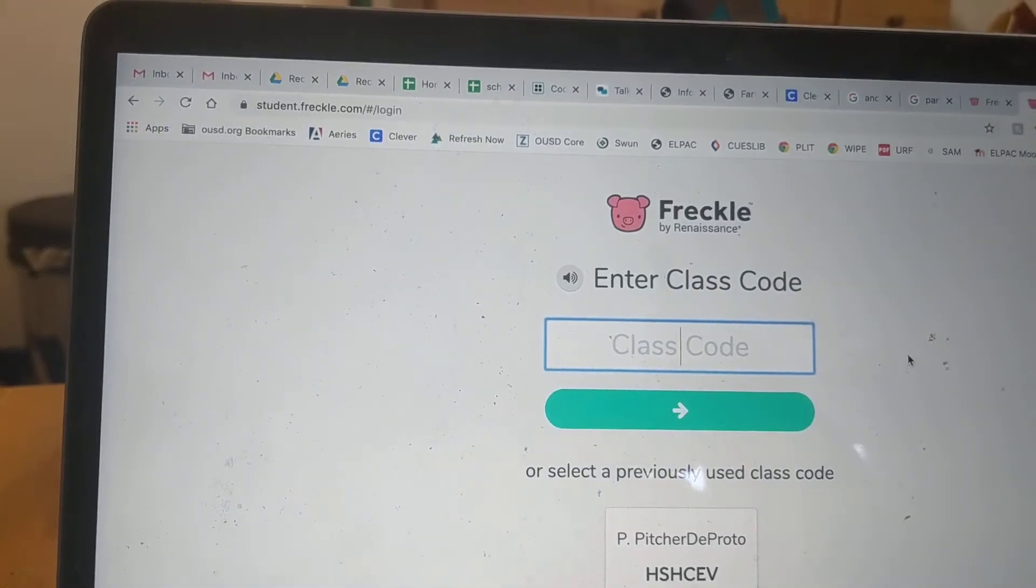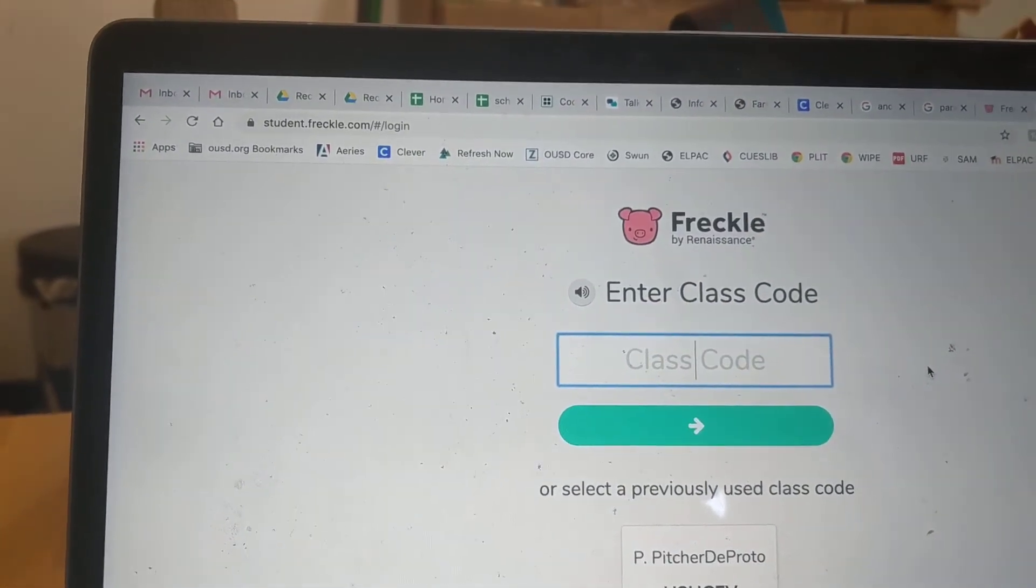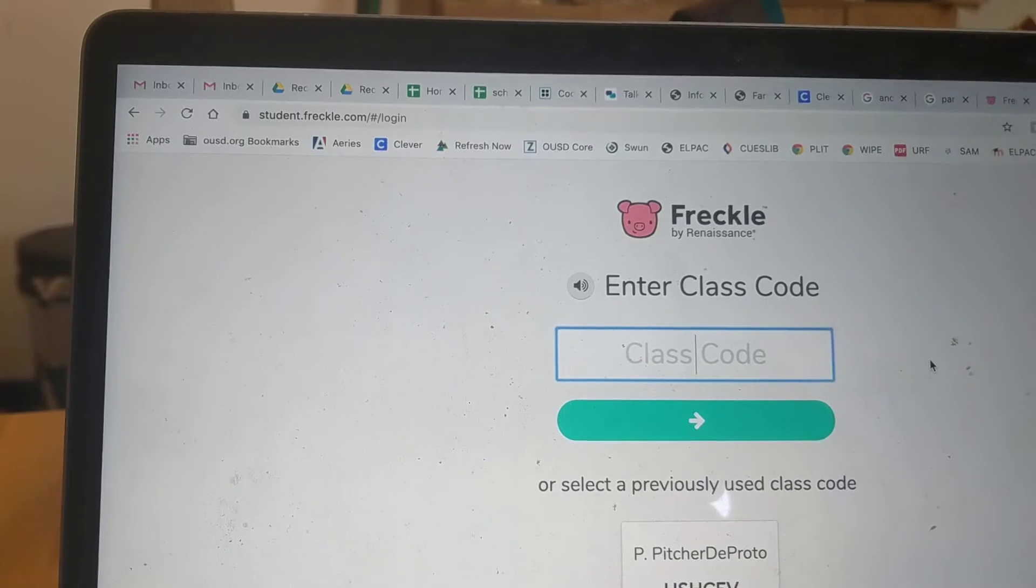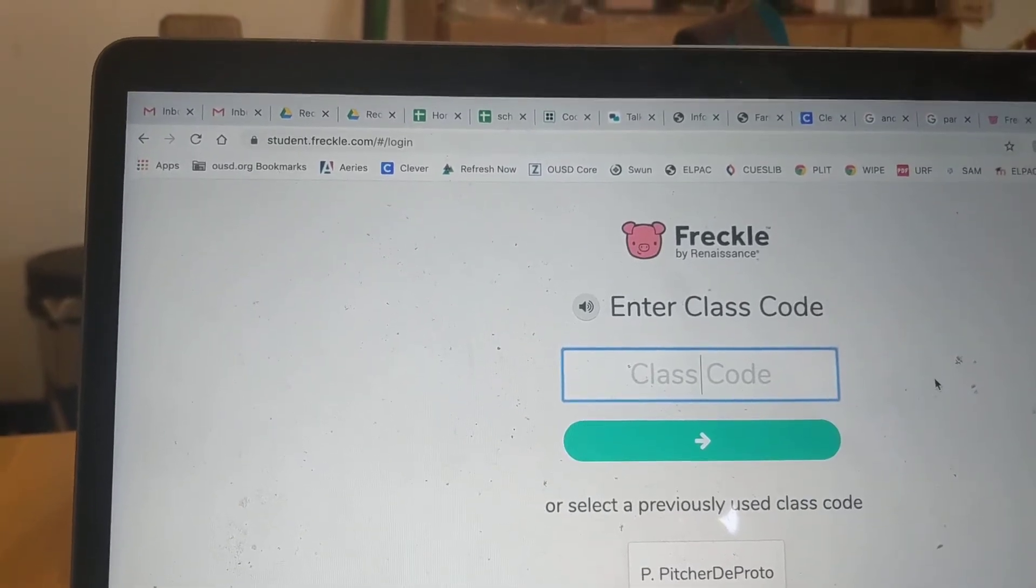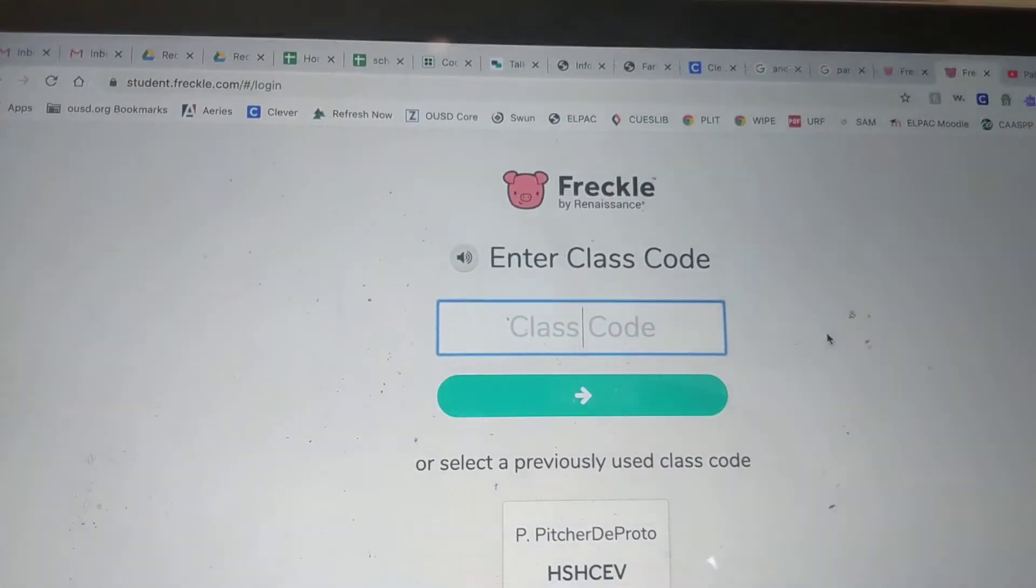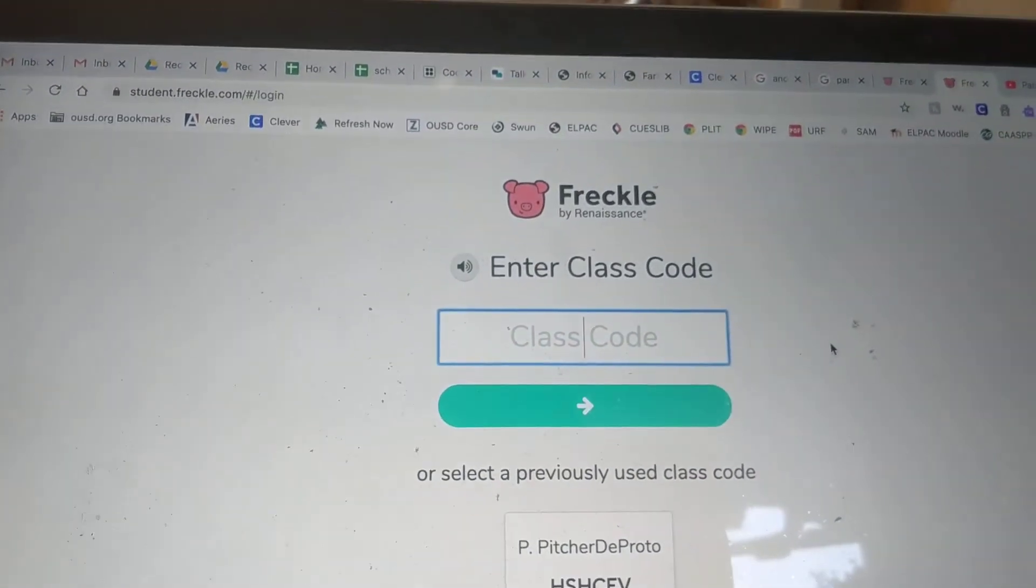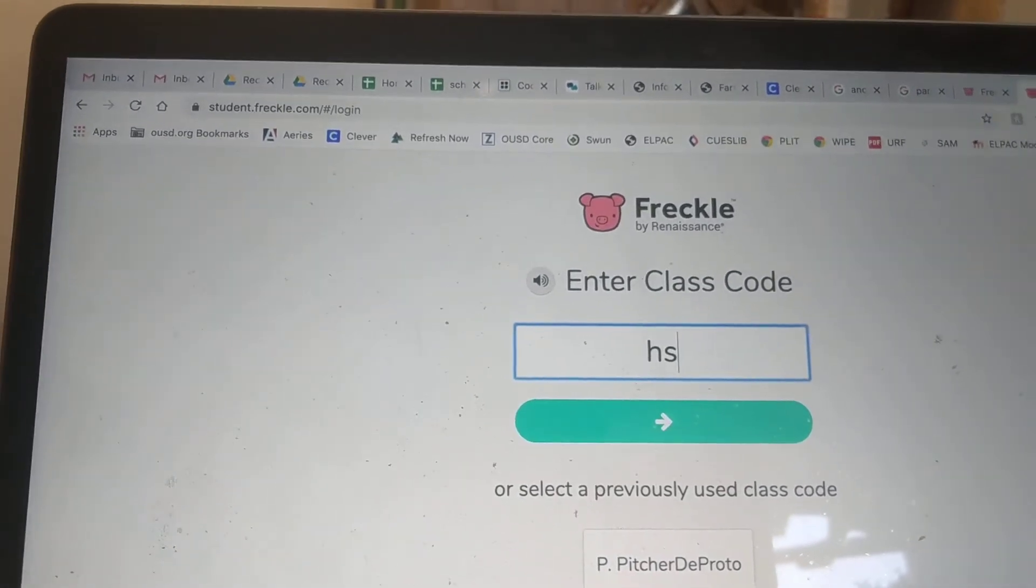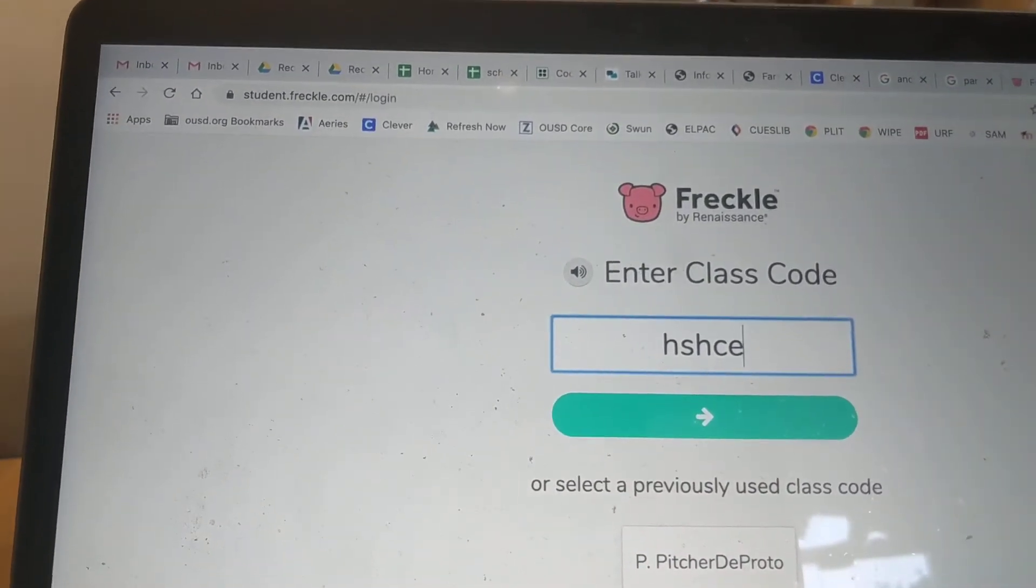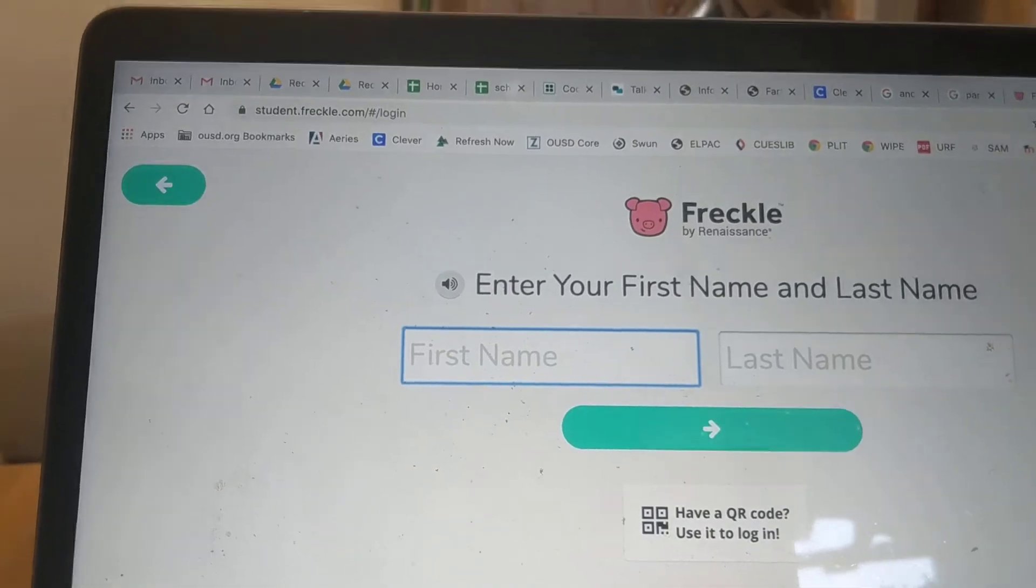Quick video about going into Freckle which we're using now. You go to student.freckle.com and you enter the class code. The class code is H S H C E V and you have to enter.